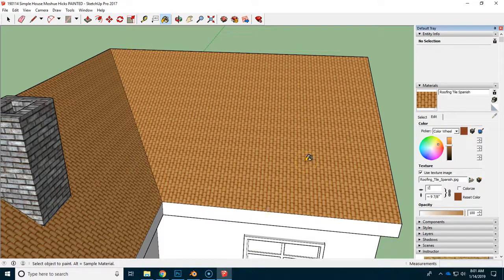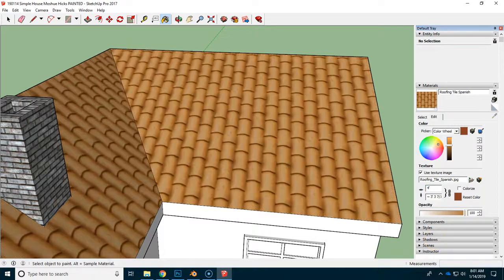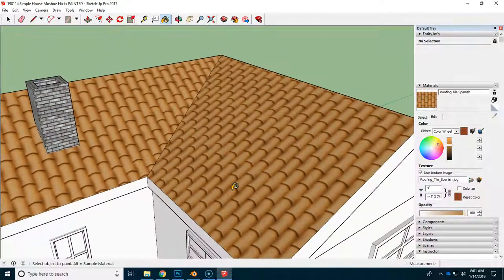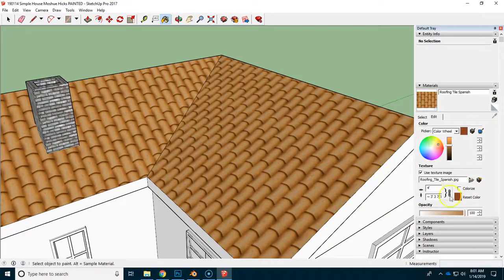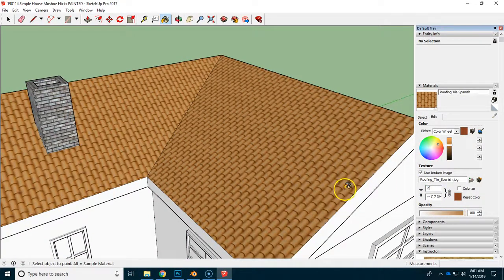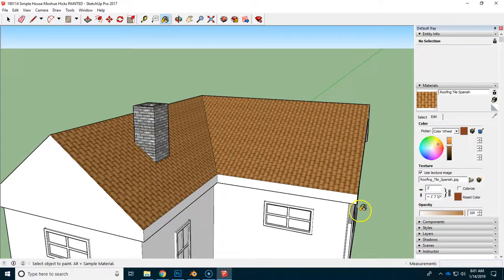If you wanted the tiles to be bigger, you could make them bigger. So you're looking for something that looks realistic for the size of house that we have. So that two foot size is actually not too bad.